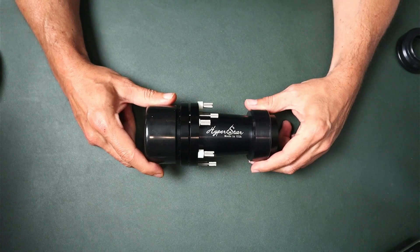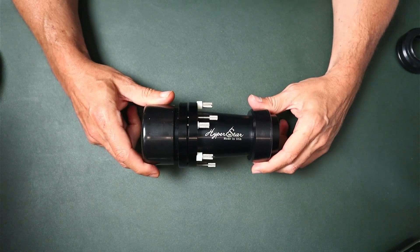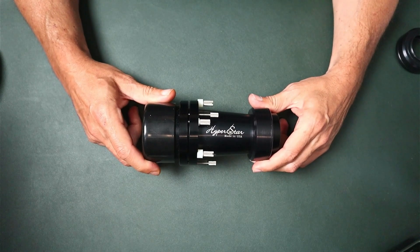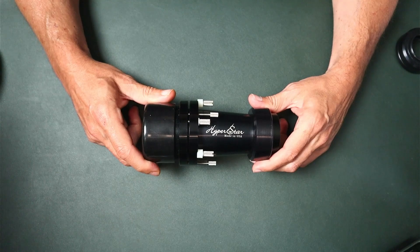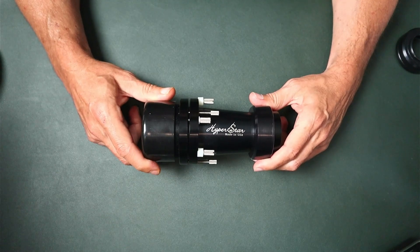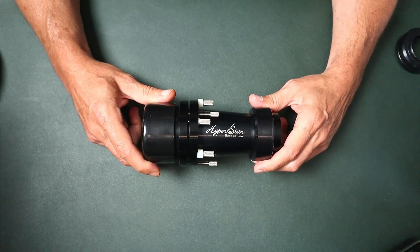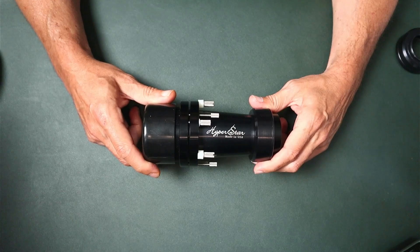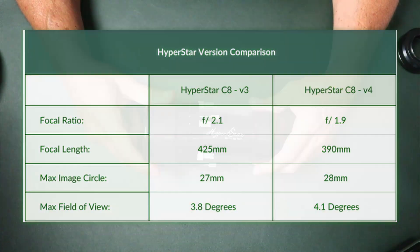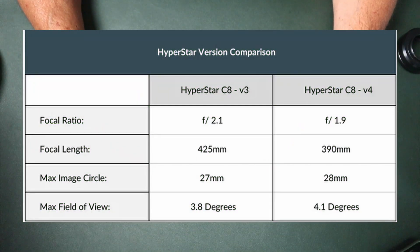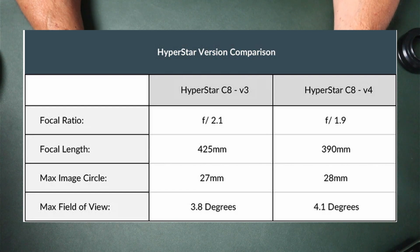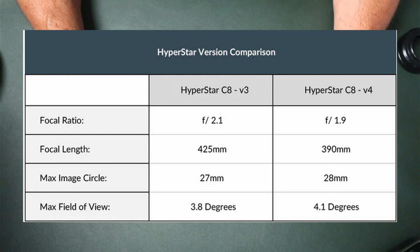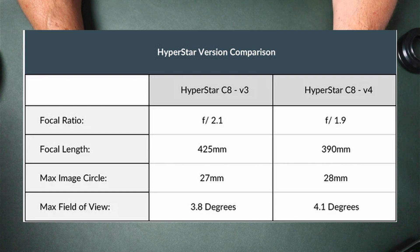As I mentioned, I picked this up second-hand so this is actually the version 3 Hyperstar for the Celestron Edge HD 8-inch. The current version is version 4. As you can see here in the table, the focal ratio for the version 3 is f/2.1 where version 4 is f/1.9. The focal length is 425 millimeters for version 3 and 390 millimeters for version 4, so a little bit wider field of view. Max image circle is 27 compared to 28 millimeters.